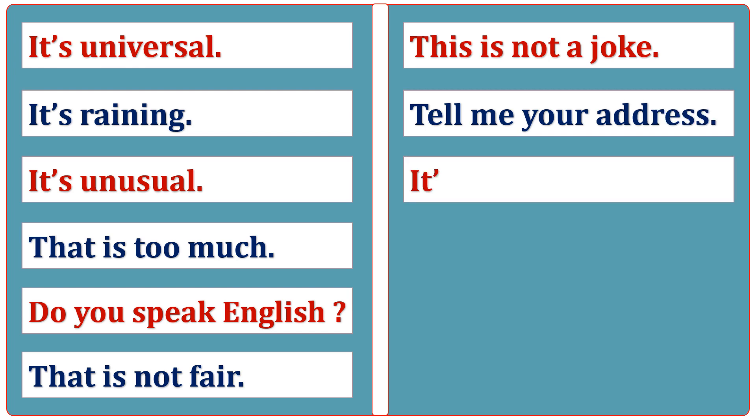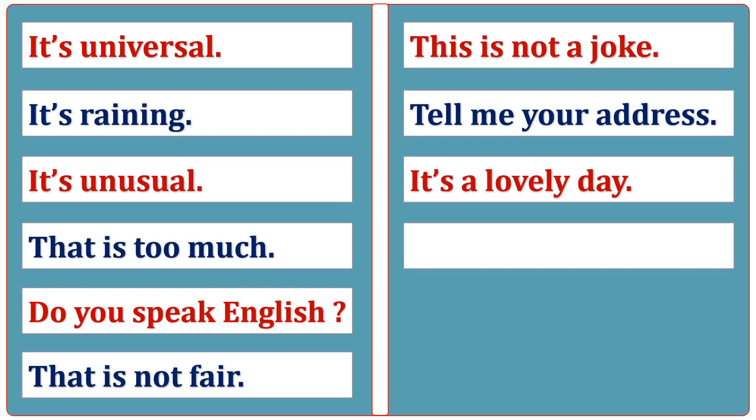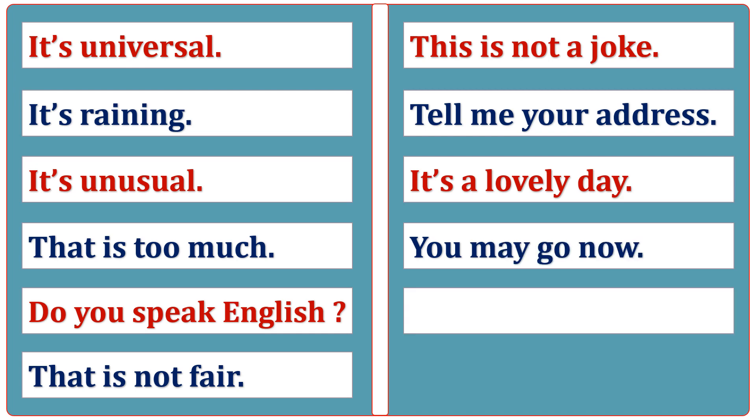It's a lovely day. You may go now. It's imaginary.